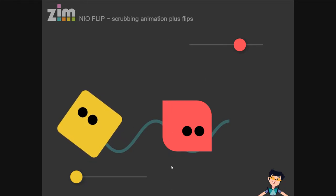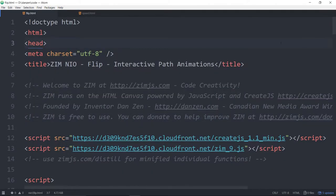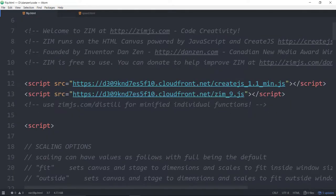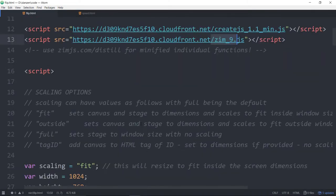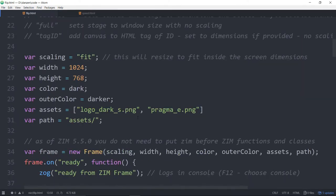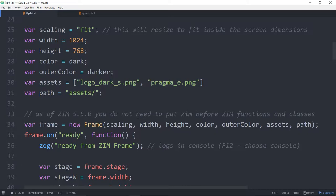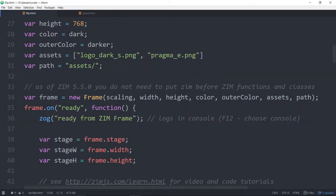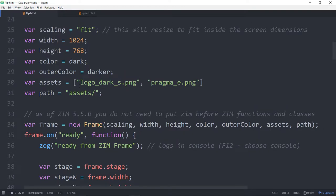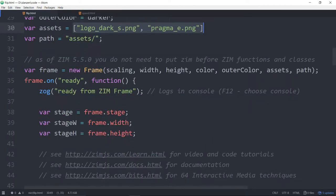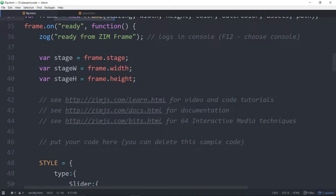Close that down and pop into some code. We're in Zim 9. You can grab this type of code on the code page of Zim — zimjs.com/code — and there's a copy button that will pull up a template for you. We're bringing in a couple assets that go on the top and the bottom, passing in the assets as we build the frame. That's new to Zim 7.